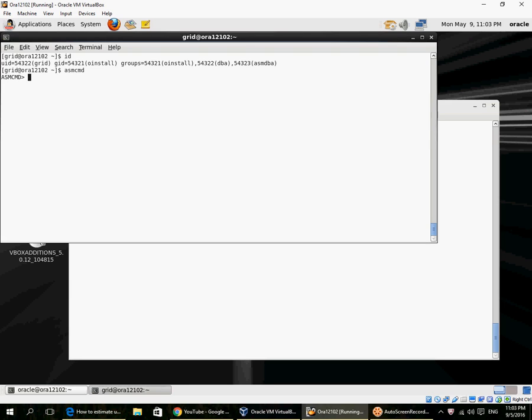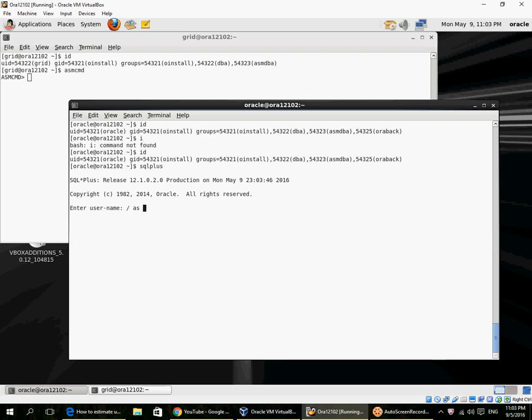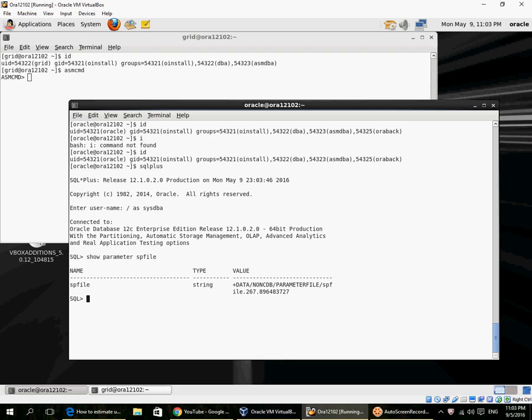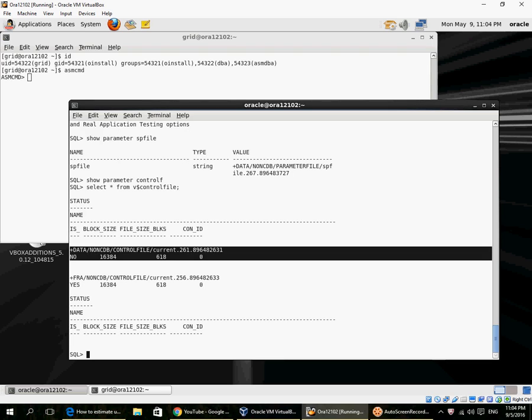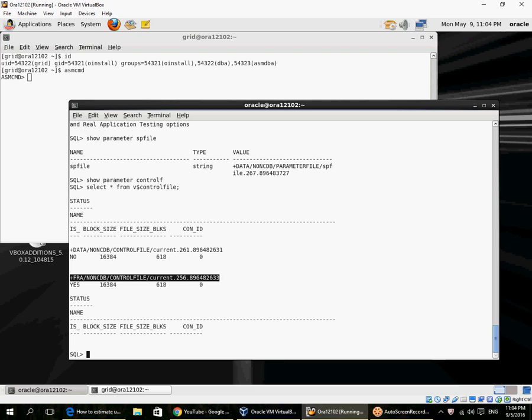running the grid infrastructure, already logged into ASMCMD. I'm using an SP file which itself is in ASM, and I have two control files: one in the data disk group and one in the FRA disk group.